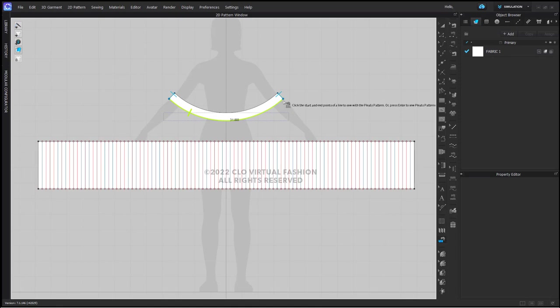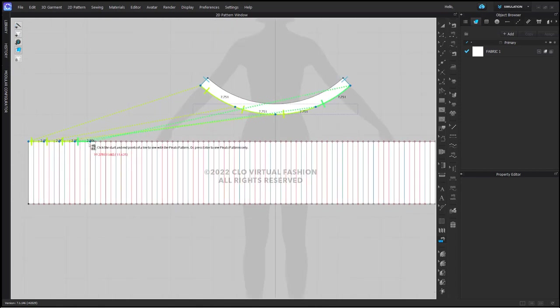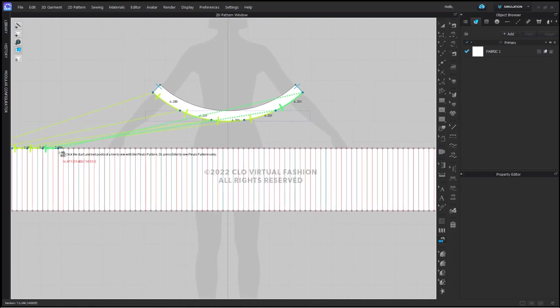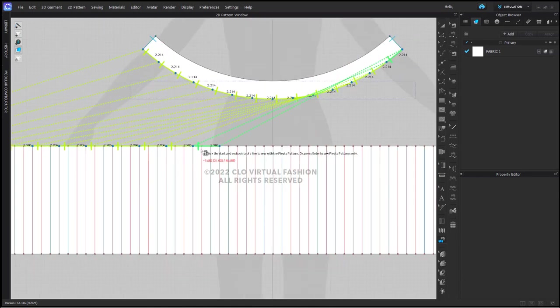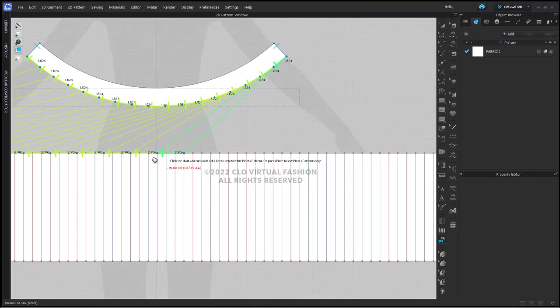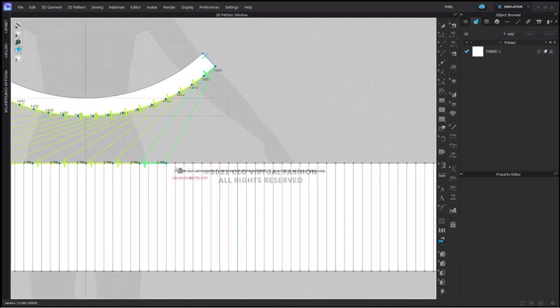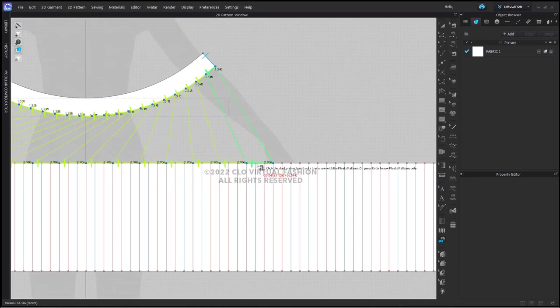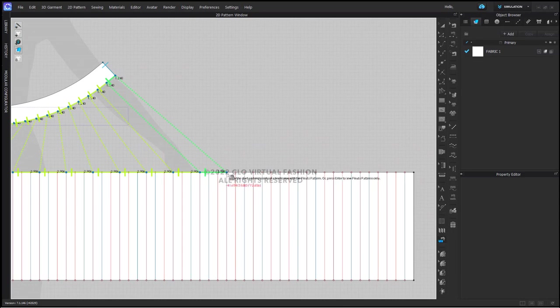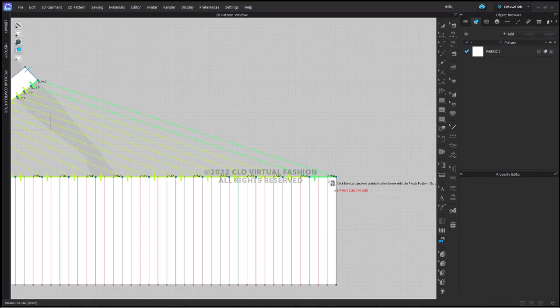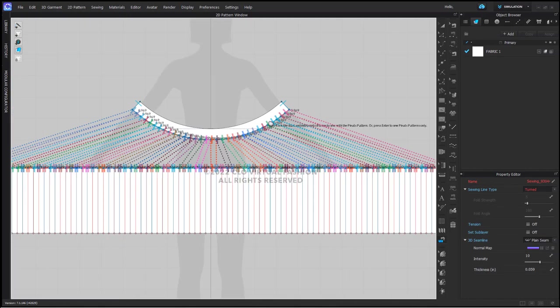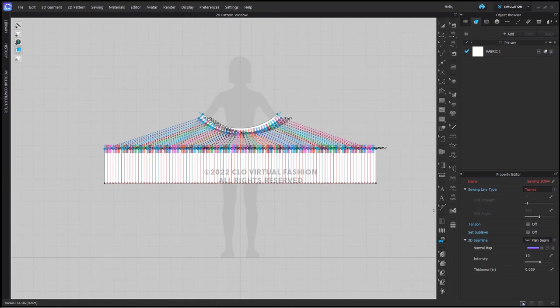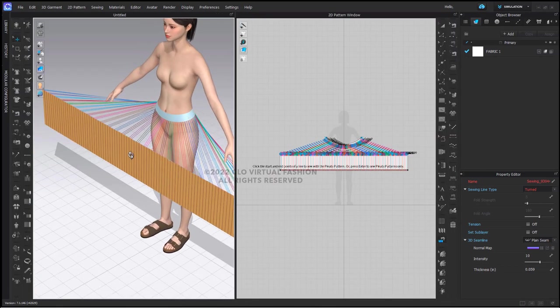As you can see it is a neon color. I am clicking on the beginning and the end. Now I'm going to come to my skirt and click to begin on the same side and begin to draw this across. If you notice what CLO is doing, it is sewing this in groups of three because I told it to have three segments per pleat. I'm going to bring back my 3D window.